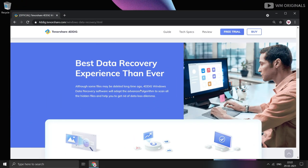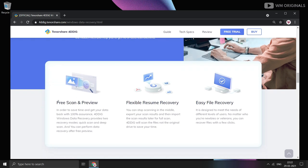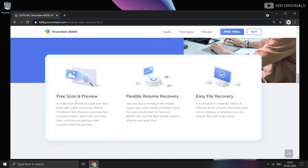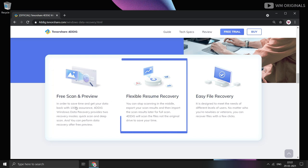4DDiG Windows Data Recovery provides two recovery modes: quick scan and deep scan. You can perform data recovery after free preview. Flexible Resume Recovery allows you to stop scanning in the middle, export your scan results, and then import the scan results later for full scan.